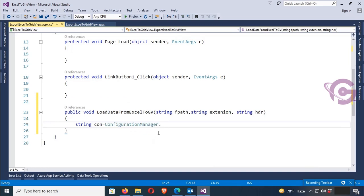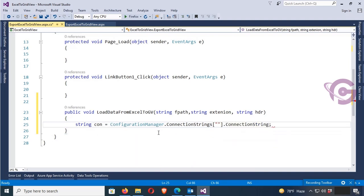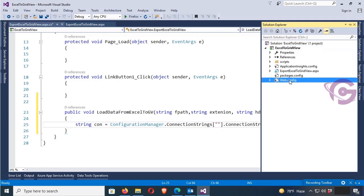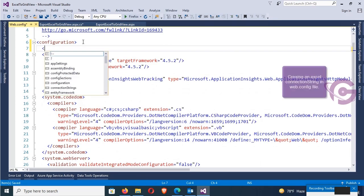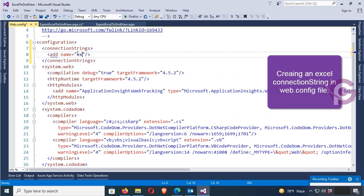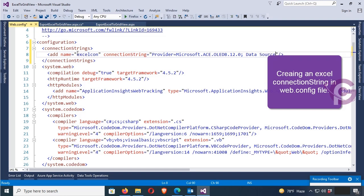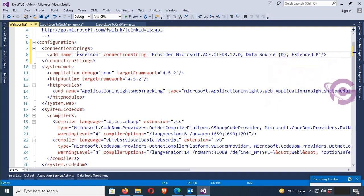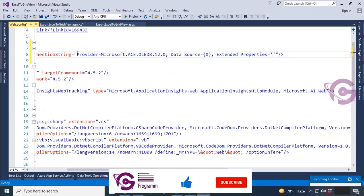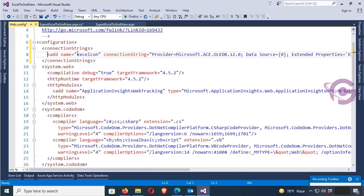The connection string uses ConfigurationManager. Add the System.Configuration namespace to use ConfigurationManager, then dot ConnectionStrings dot ConnectionString. Now in the web.config, under the configuration section, I'm adding a connection string. Add name equal to 'ExcelCon' and connection string equal to: Provider=Microsoft.ACE.OLEDB.12.0; Data Source set to the file path; Extended Properties equal to Excel 8.0 and HDR=YES. My Excel connection string is created.